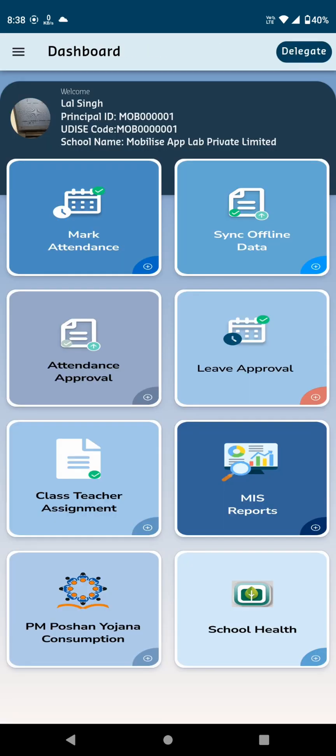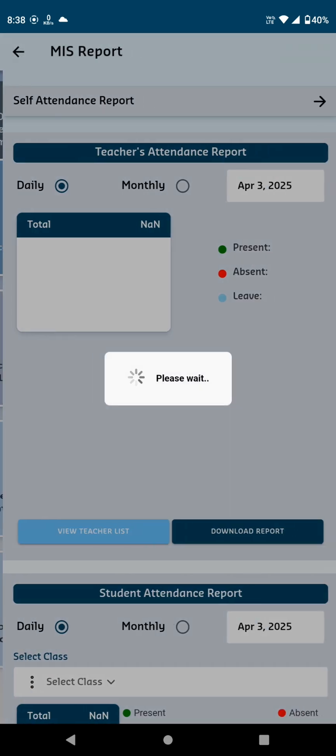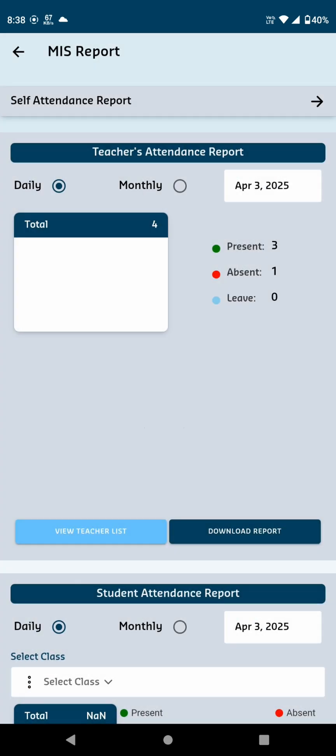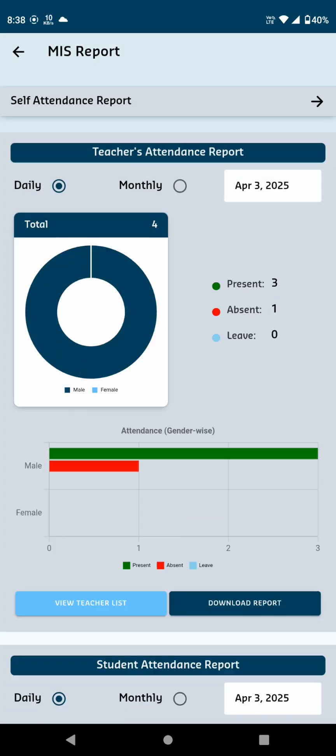The next card is MIS Reports. Upon clicking, it displays several options for both Teacher Attendance and Student Attendance Reports. For Teacher Attendance, there are two options: Daily and Monthly.